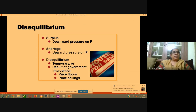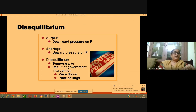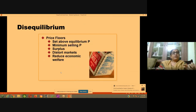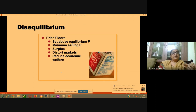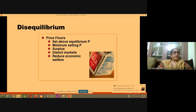When there is surplus, there will be downward pressure on price. When there is shortage, there will be upward pressure on price. Surplus or shortage means there is disequilibrium, but this disequilibrium will be temporary — because if the market is left free, it will come to equilibrium. Sometimes, due to government intervention, there may be price floors and price ceilings, which I will cover in my next video.